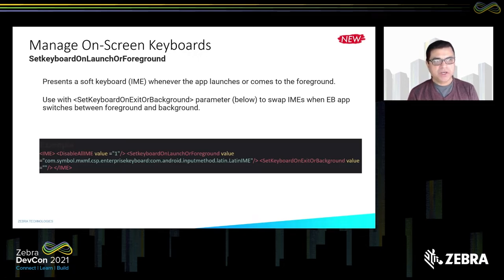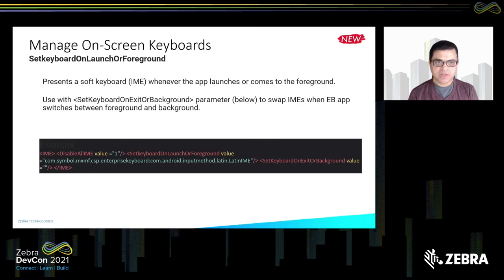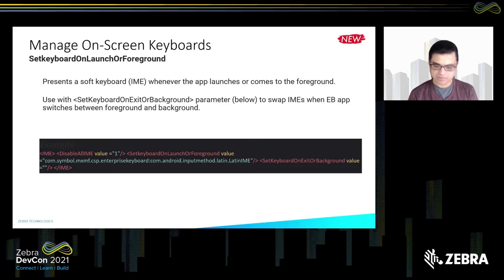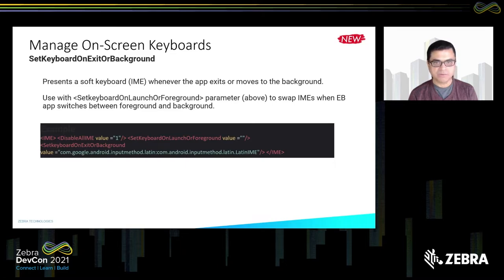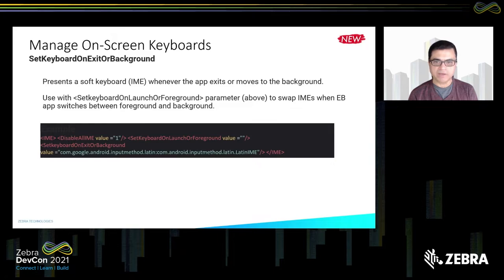A new feature we are introducing is Set Keyboard on Launch or Foreground. When your app comes to the foreground or is launched, you can present any IME you want on the screen — Enterprise Keyboard, some other IME, or your own custom IME. The companion feature is Set Keyboard on Exit or Background: when exiting your app, you can switch back to another IME because the previous one was customized for that specific app.